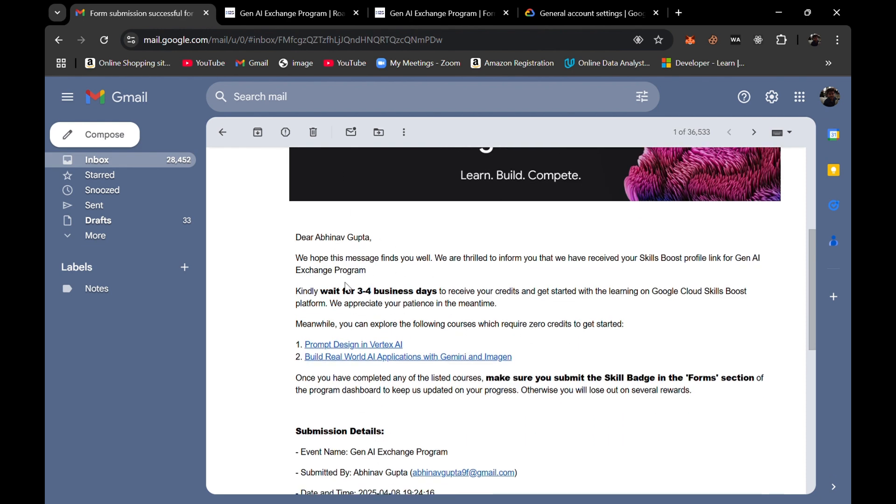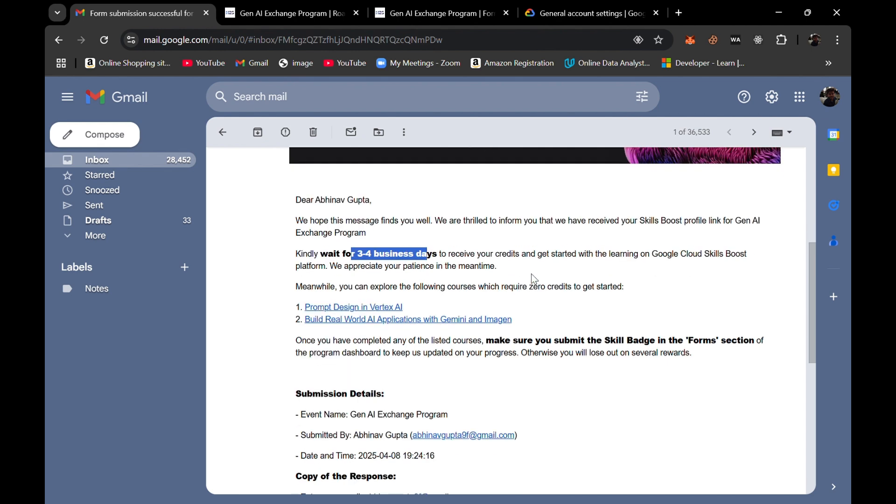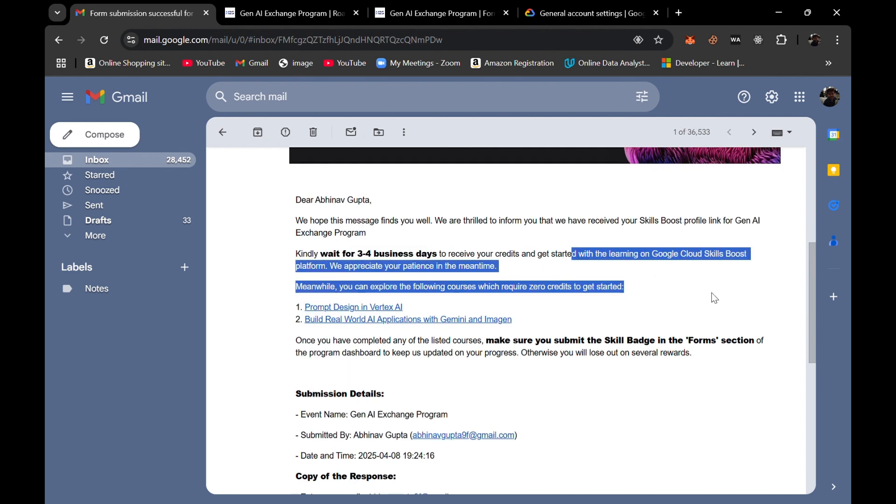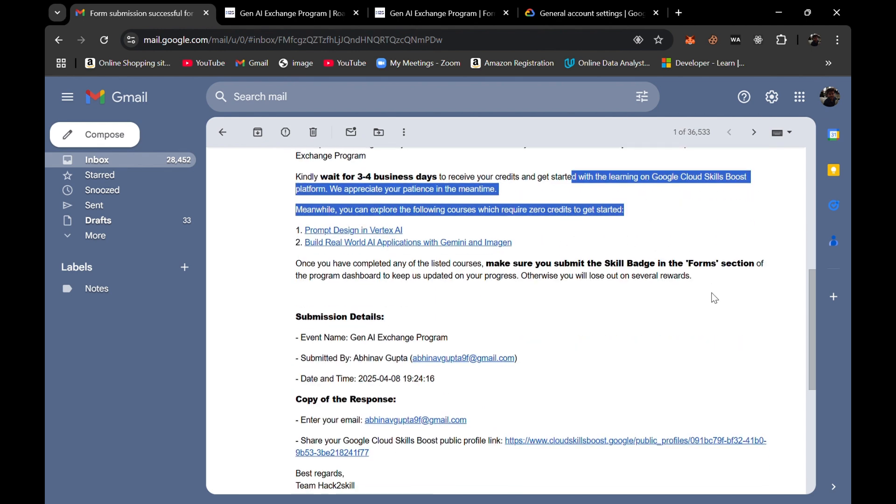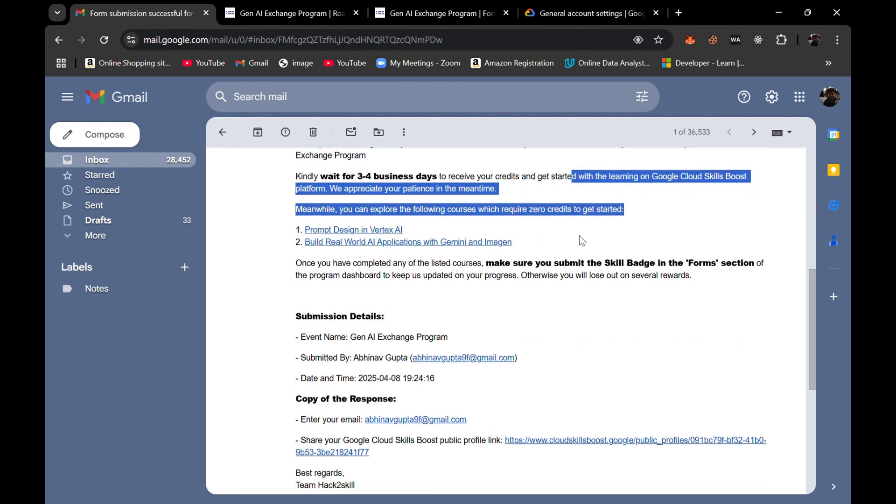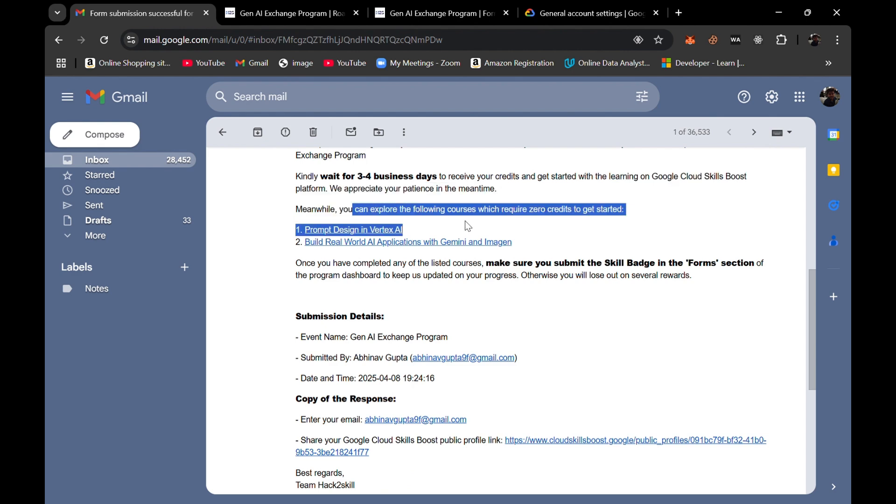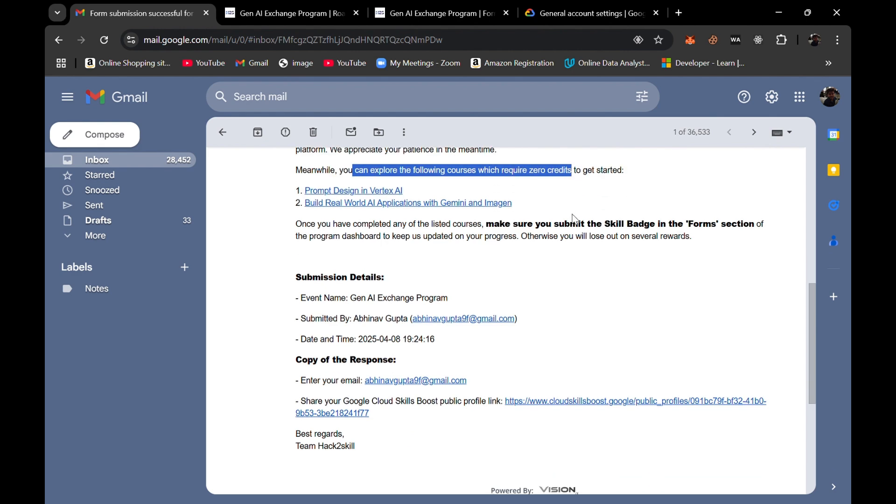Kindly wait for three to four business days to receive your credits and get started with learning on Google Cloud Skills Boost platform. It also gave some courses that I can do with zero credits to get started, like Prompt Design in Vertex AI and Build Real World AI Applications with Gemini and Imagine.